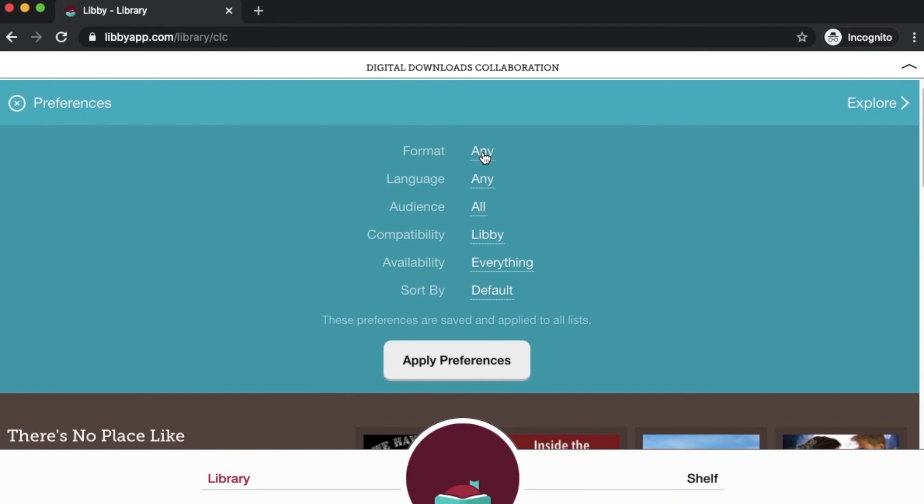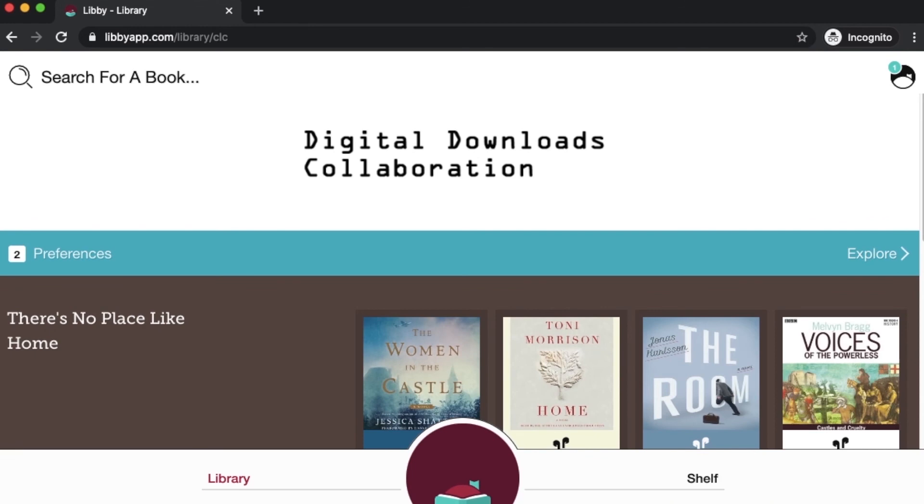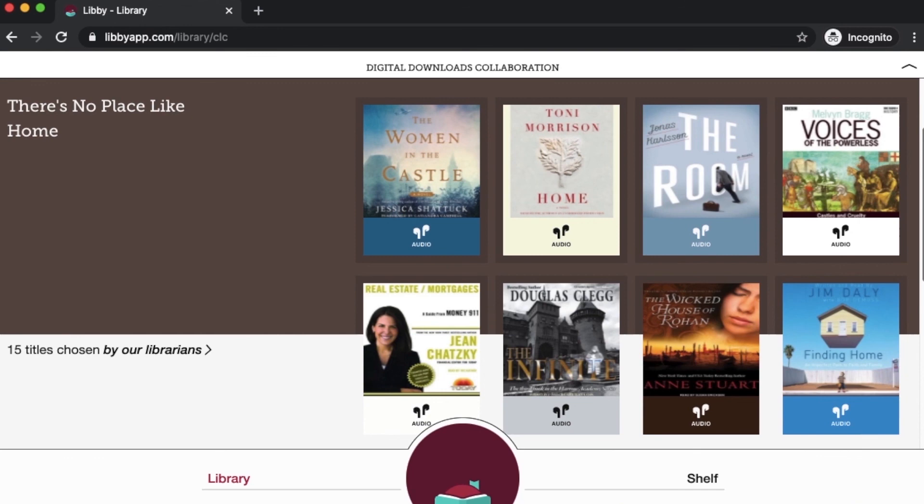Here under format, you can click any and switch it to books or audiobooks. If you only ever want to see what's available on audio in Libby, you will never see anything that asks you to place a hold. What you do is click apply preferences. Now you can see our homepage looks a little bit different because we've immediately filtered out all of the ebooks. These are just audiobooks for us to check out, and these are just audiobooks that we can check out right now.